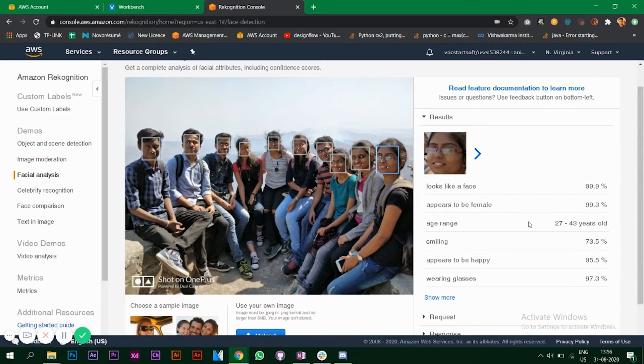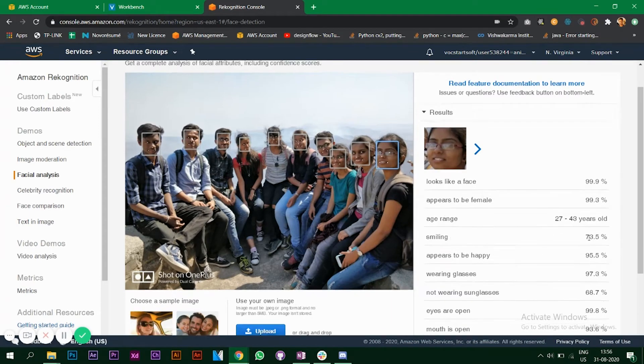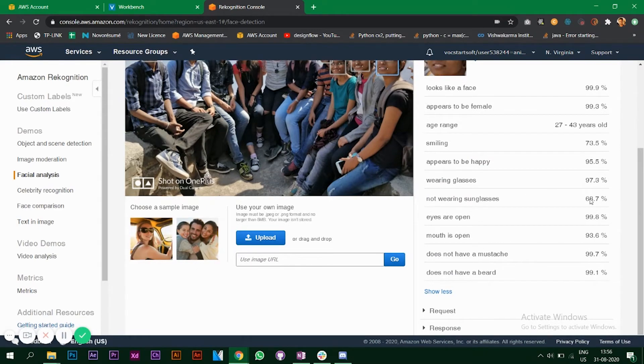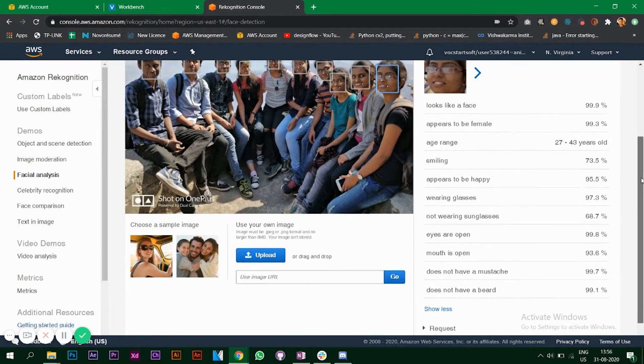Here the age range is not correct. My friend here is 22, it says 27 to 43, so there might be some errors or fluctuations which is quite normal. It says wearing glasses which is correct, it's detecting that. Does not have a mustache, that's important.